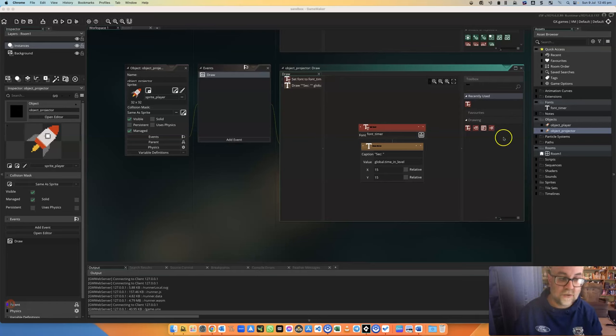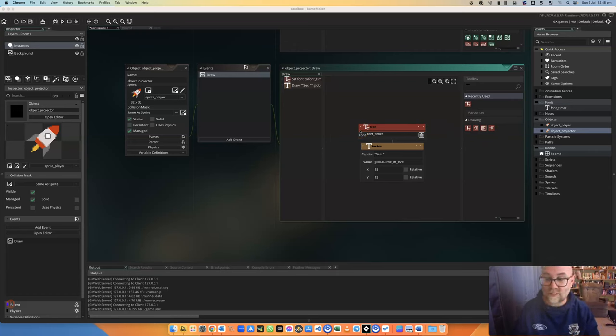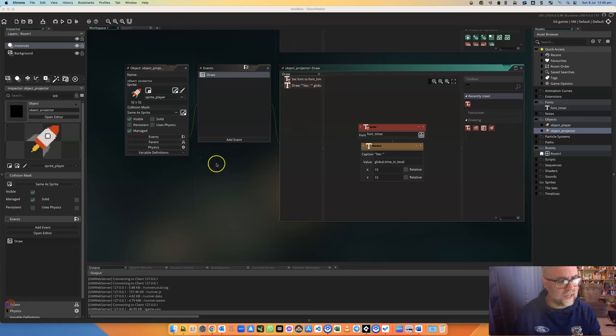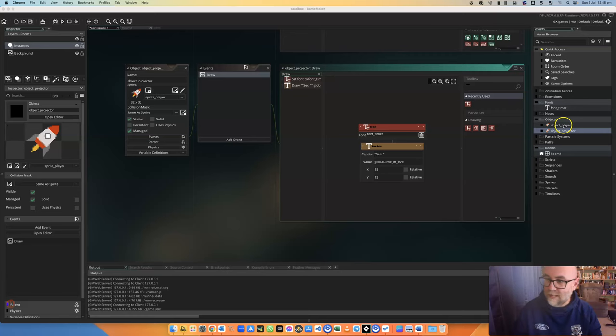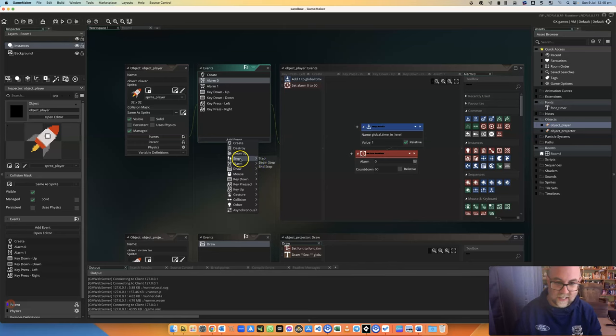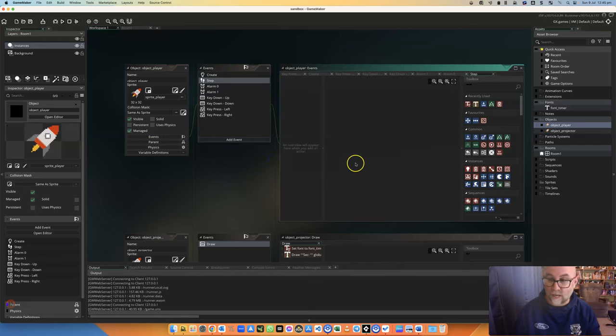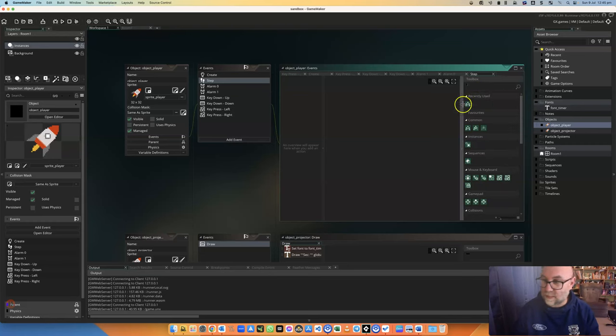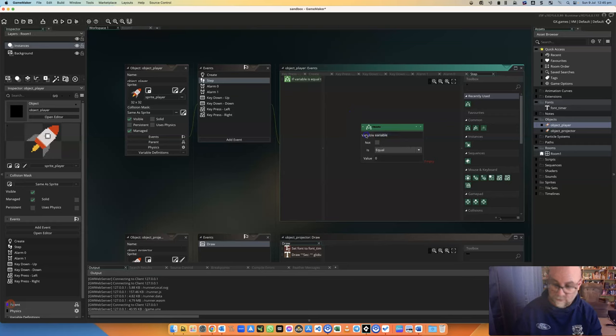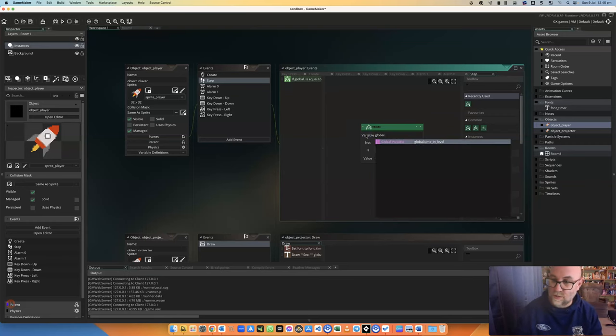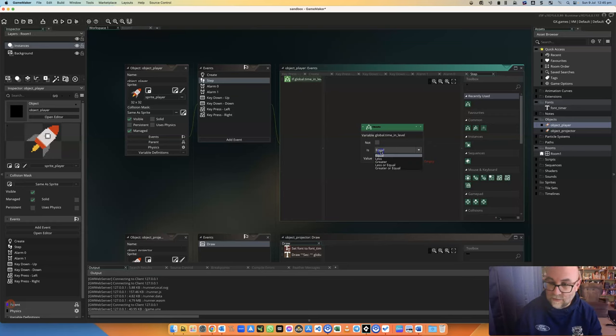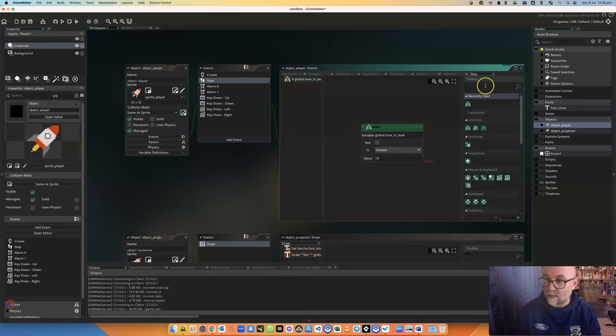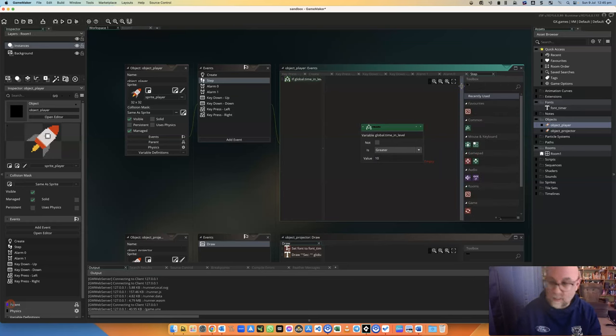Now we've done two parts of this and you could have it counting down too if you wanted so that it was more obvious to the user that they're running out of time. But let's assume that we're going to count up for this. Back here in the player we're going to get it to check 60 times a second on the step. So a step runs once a frame and we're going to check and see if something is true. If the variable global.time_in_level is greater than 10 then we're going to restart the room.